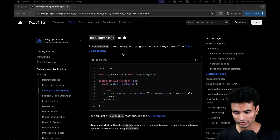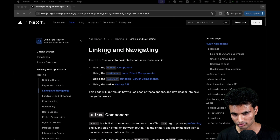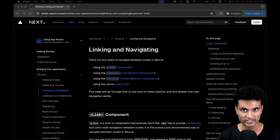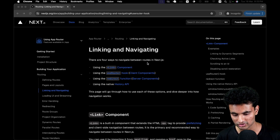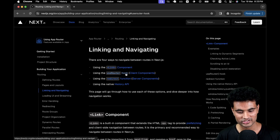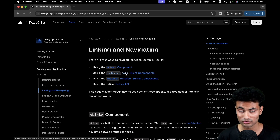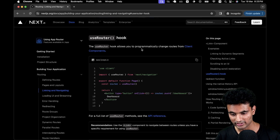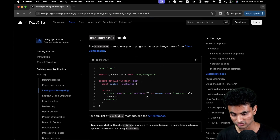The documentation is hidden way beneath links. If you actually go to the linking and navigating section of the Next.js documentation, you can actually find the link to the use router hook, which is for the app router and only works in a client component. So if you click that, you'll be pushed down to this part, which says you can use the use router hook.